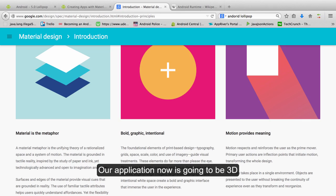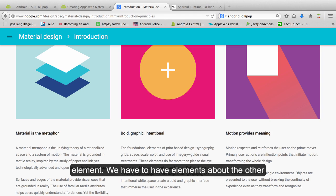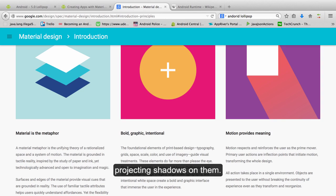Our application now is going to be 3D. So we are going to have a depth element. We have to have elements above the other, projecting shadows on them.